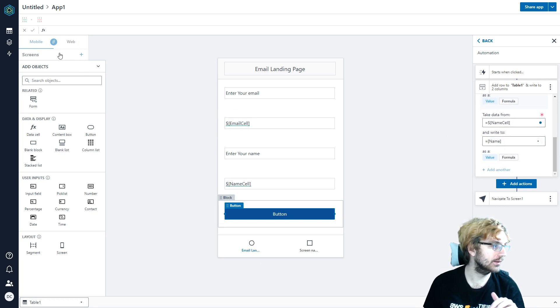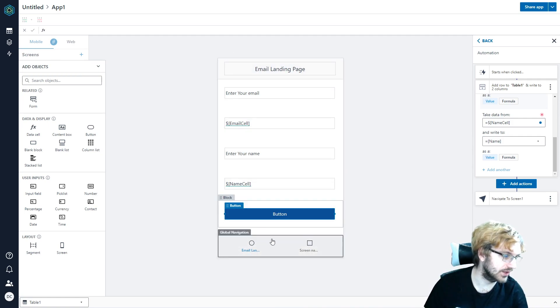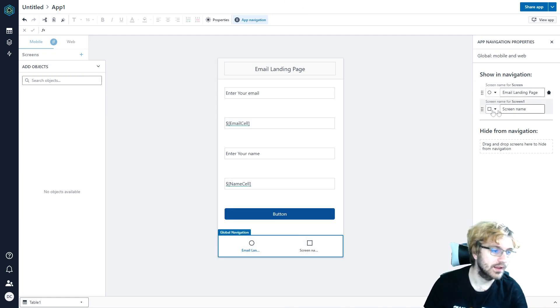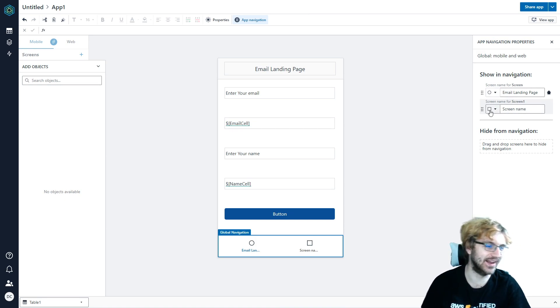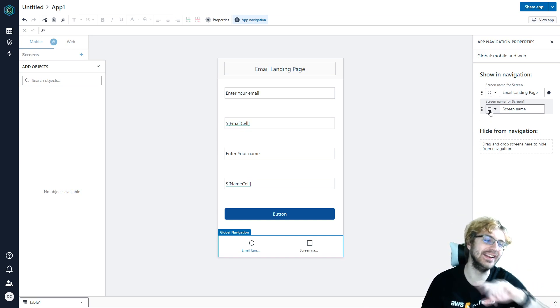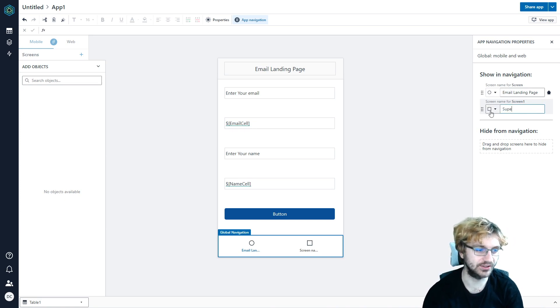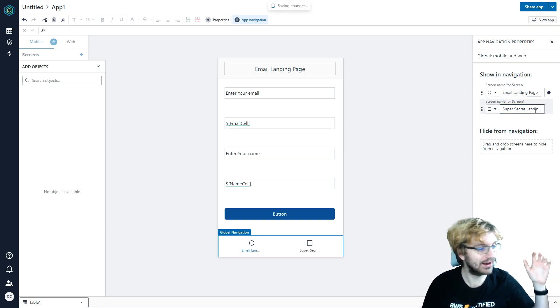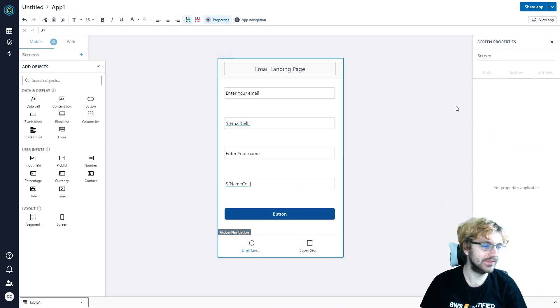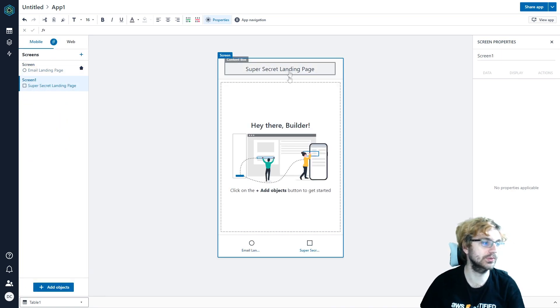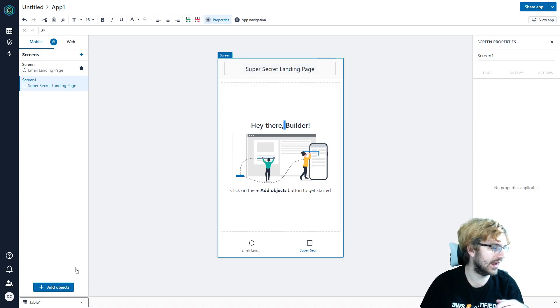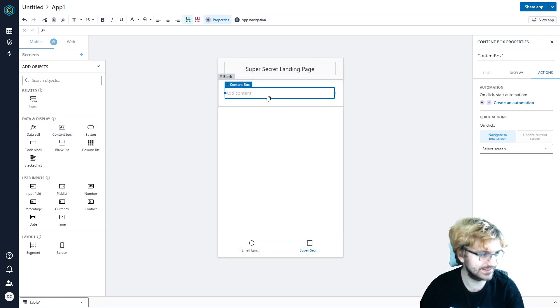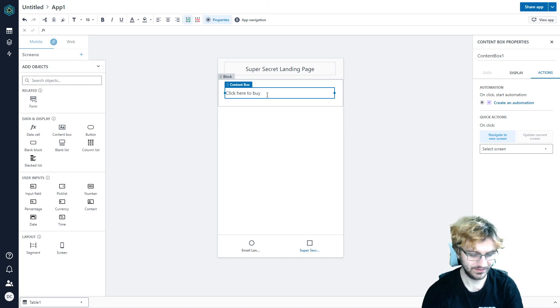So we're going to navigate to a new screen. So we're going to create a new screen. It doesn't really matter. But we're going to create a new screen. And then boom. Screen 1 is what we're going to just call it. All right, so now that we have our actions laid out here, we're adding the new row of the email and the name, and we're going to the new screen. We should probably maybe edit the screen. So if it shows down here, the global navigation, which is screen name for screen is the email landing screen. And then I like how they add little circles to make it oversimplified. The circle is the email landing page. The square is the screen name.